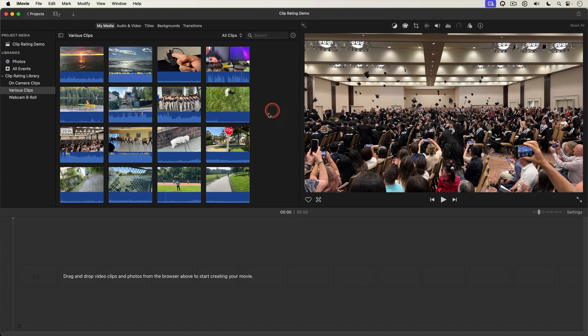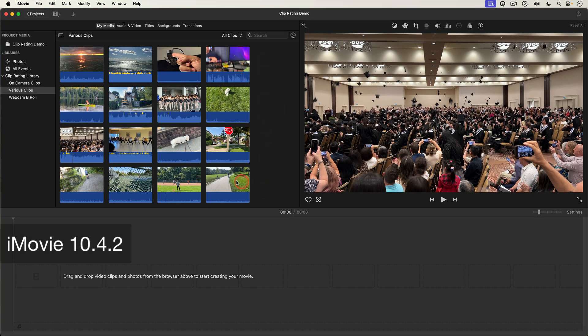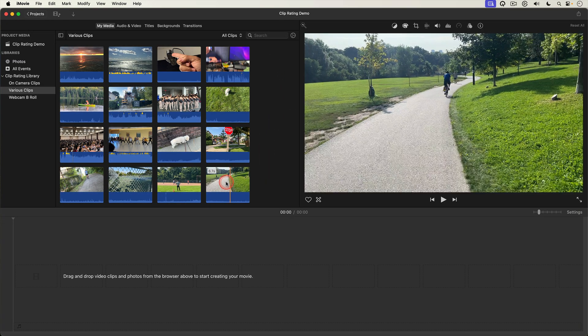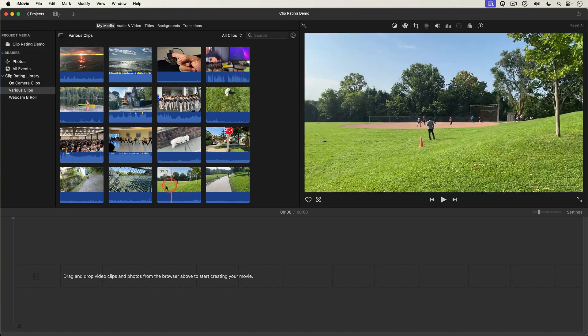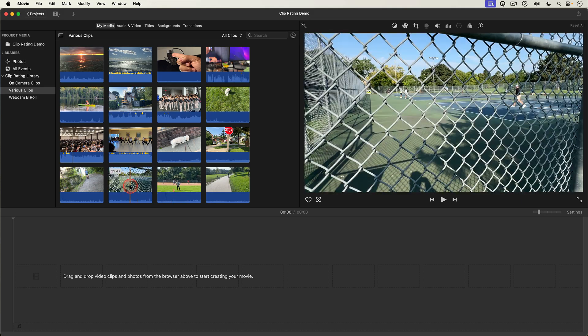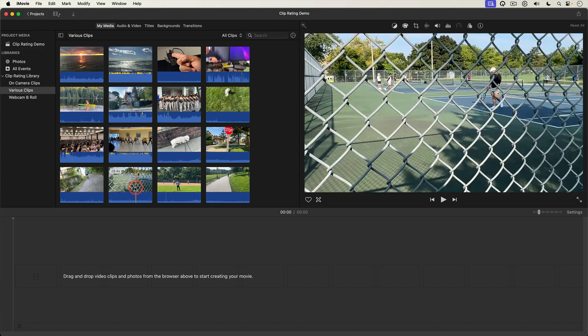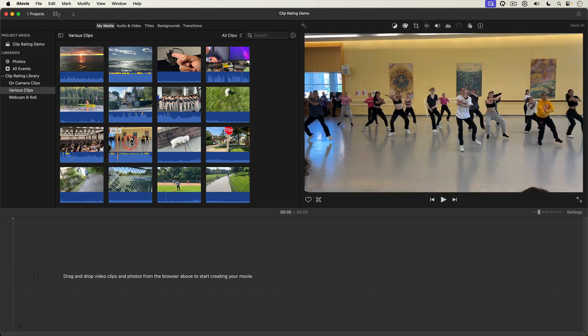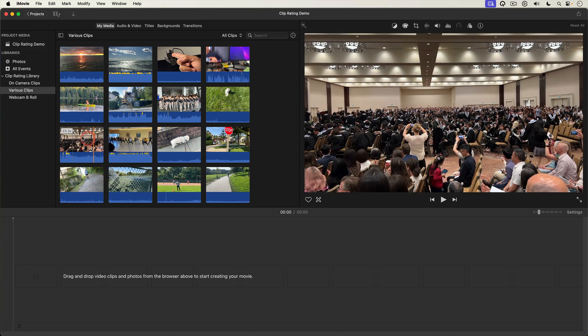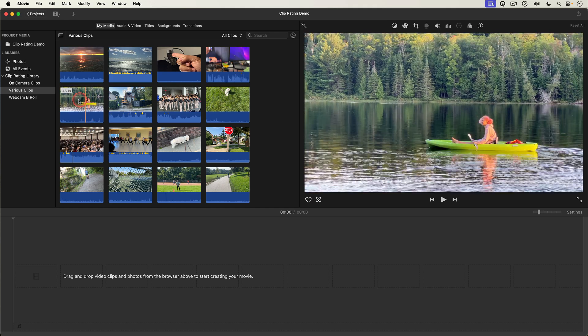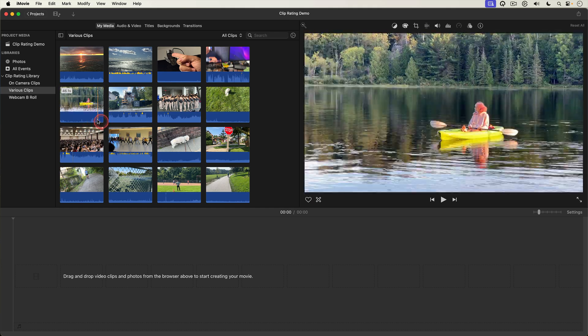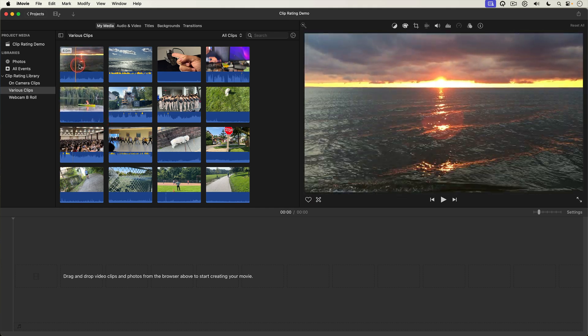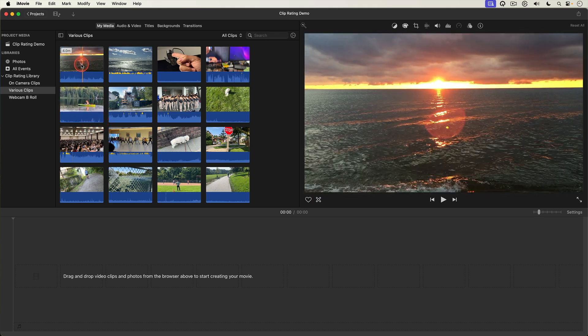So here we are in iMovie and here in the media browser I have a bunch of video clips. Now when you're working with a large number of clips like this, it's really helpful to identify the clips you want to use in your edit versus the clips you don't want to use. Just makes the editing process go faster.